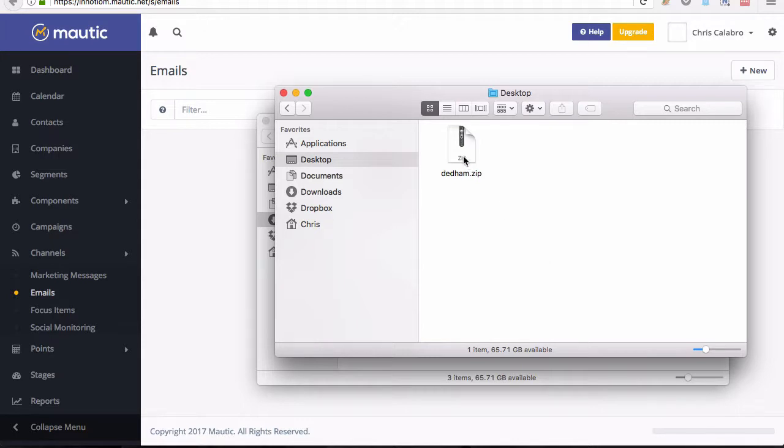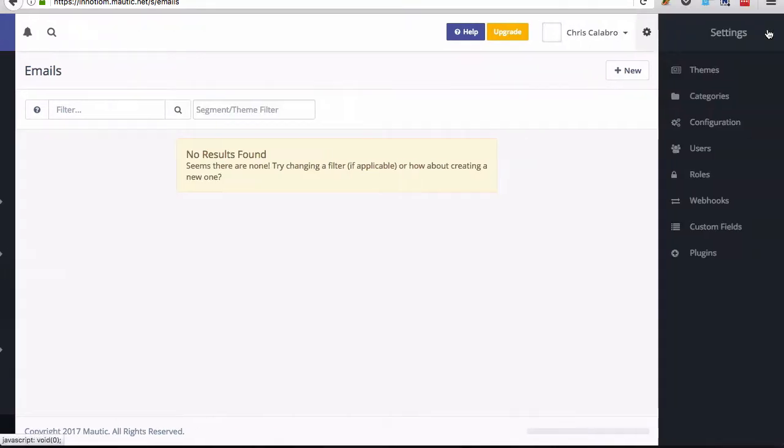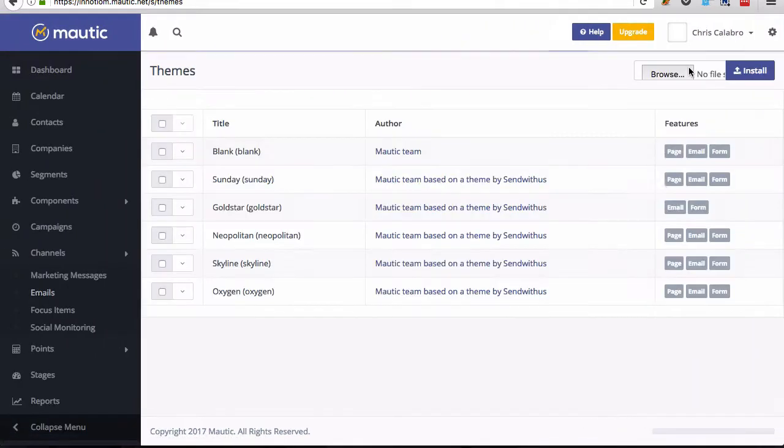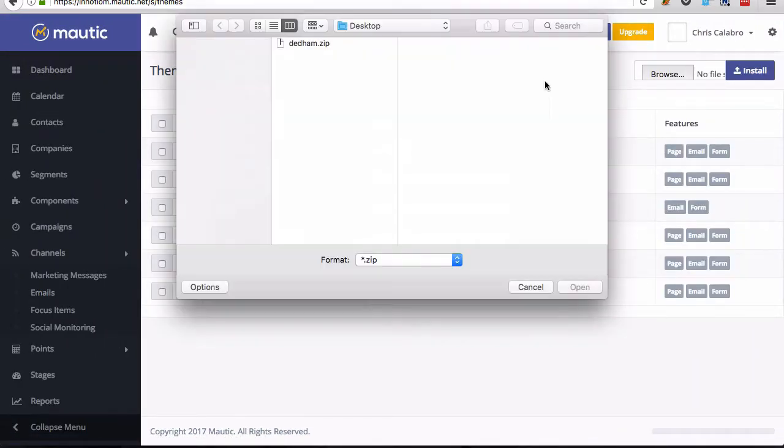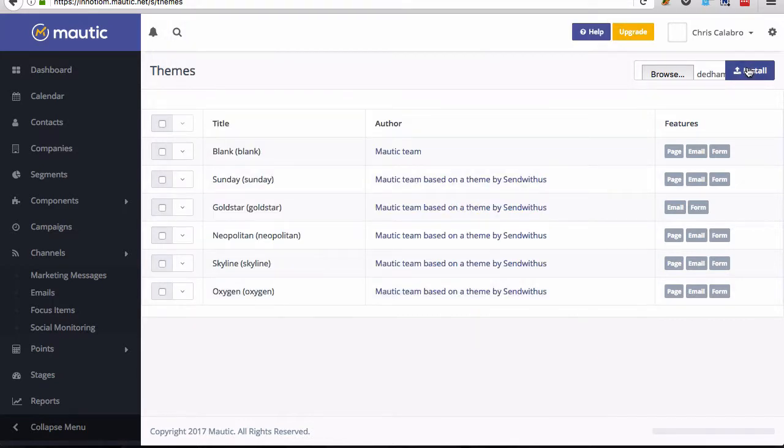So when you make your purchase you'll get this Dedham zip file and to install you're just going to install it like any other Mautic theme. Go to your theme section, browse for that file and hit install.